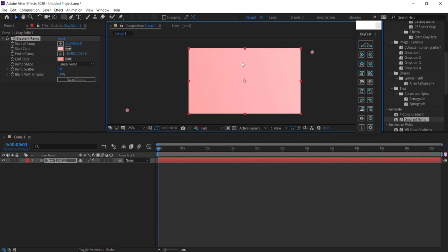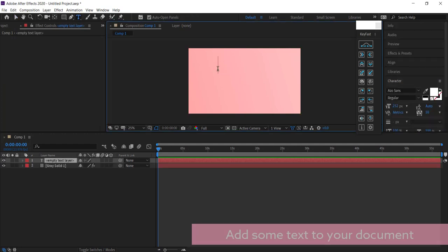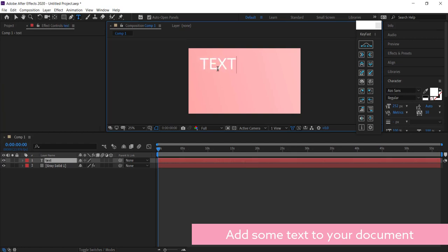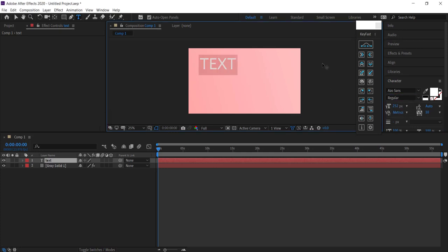The first thing I'm going to do is add some text. Click on the T tool, then click anywhere on the screen and write 'TEXT'. I'm going to make sure it's a bit thicker so I can actually see it.